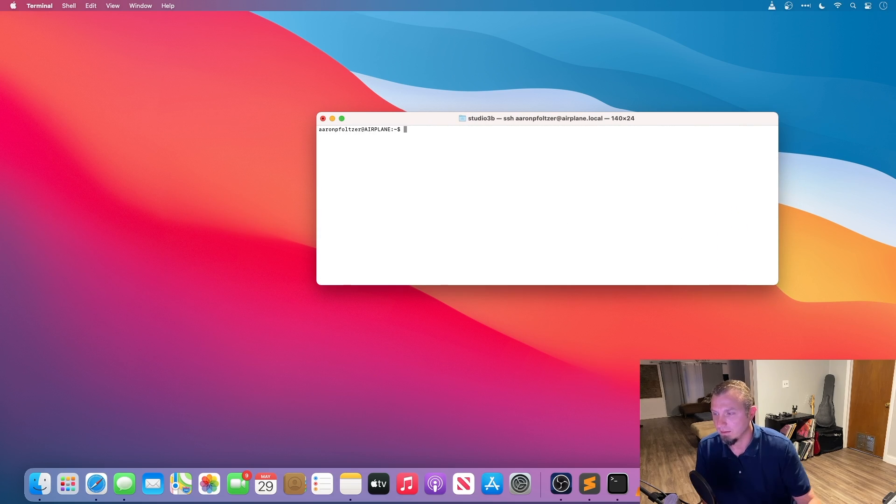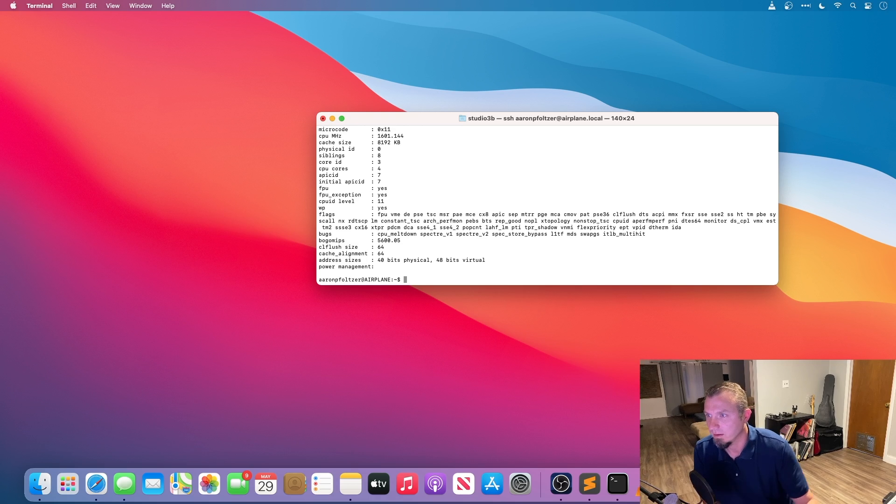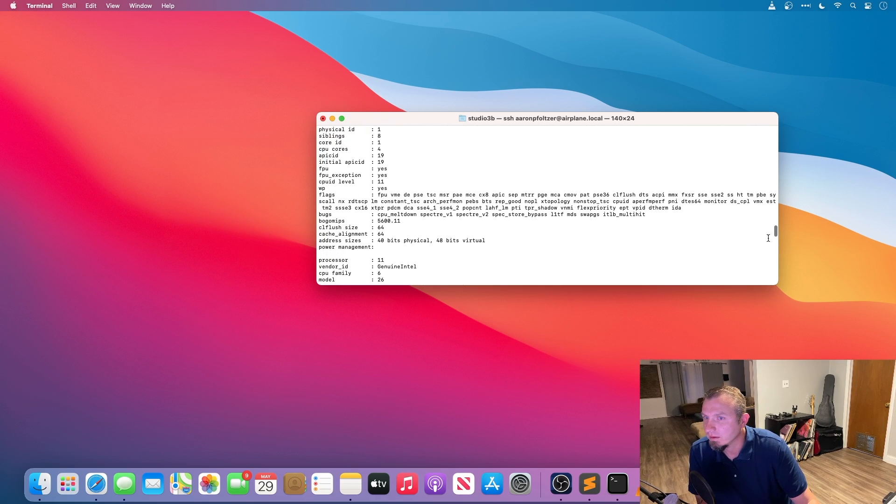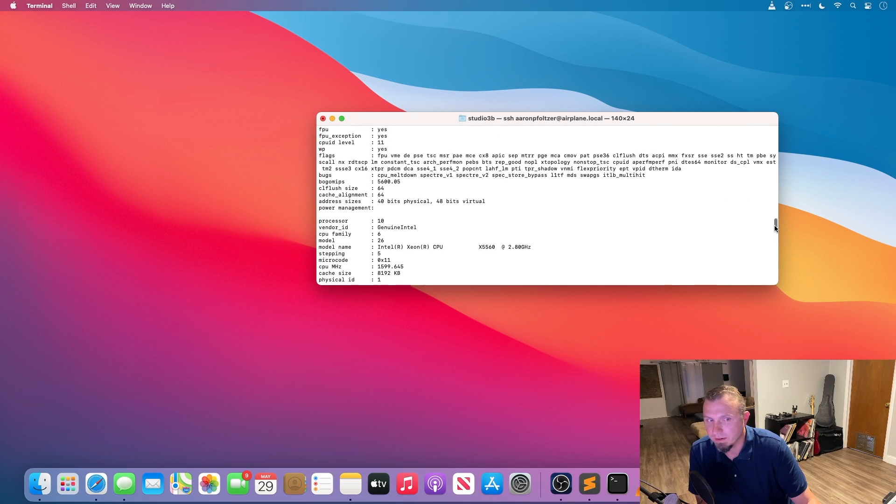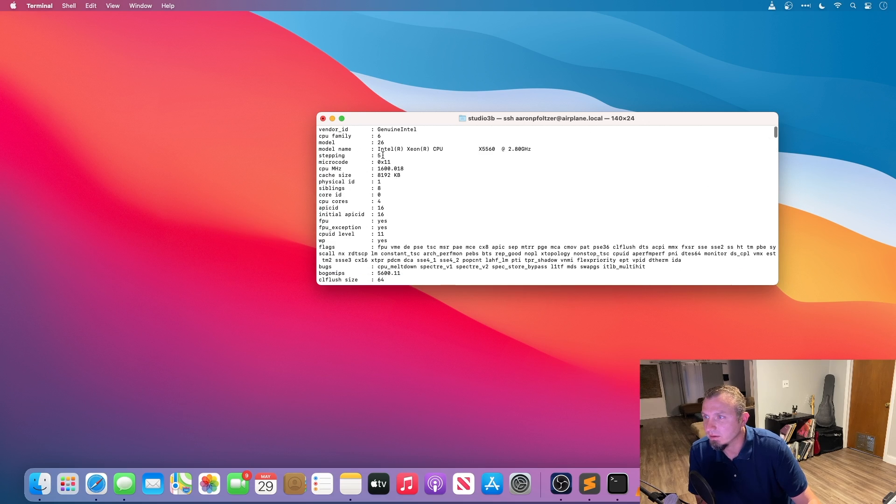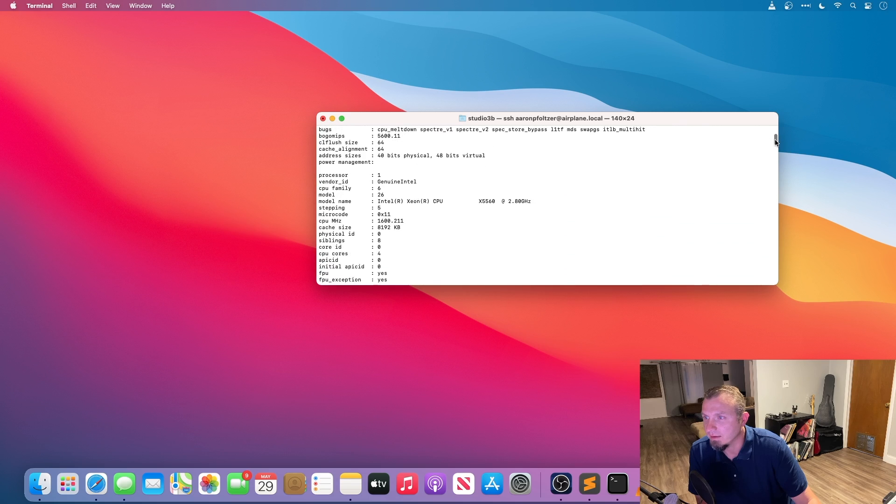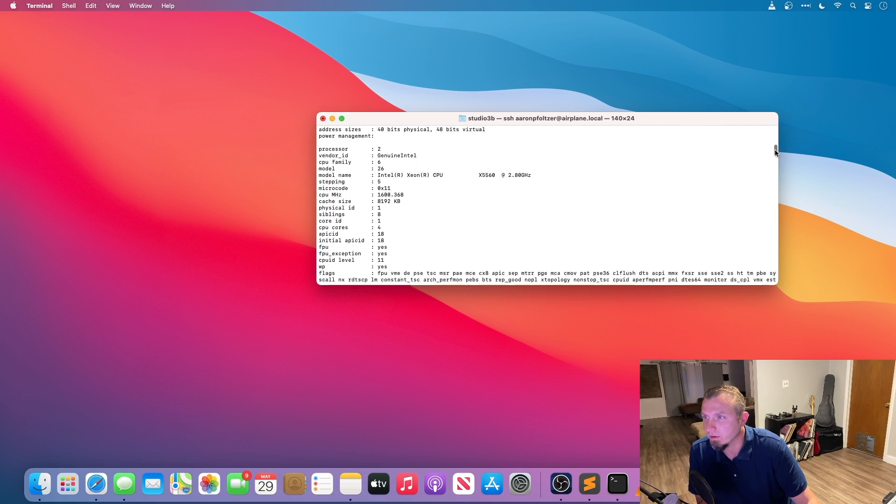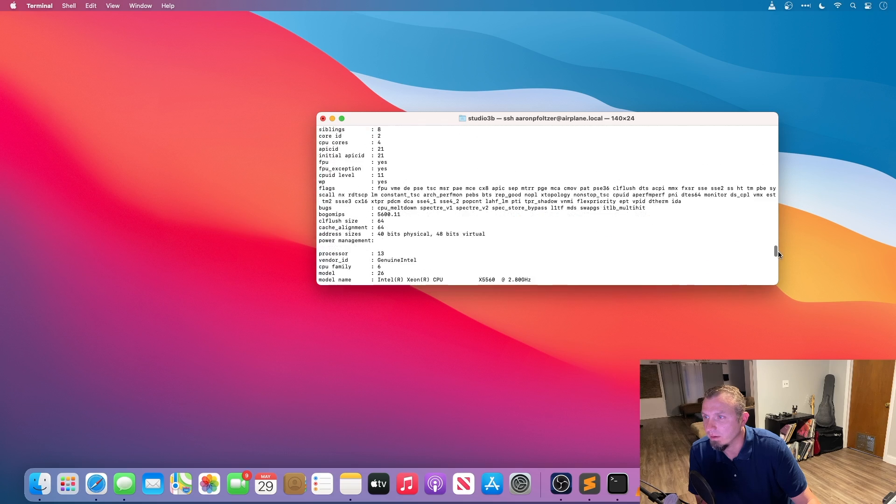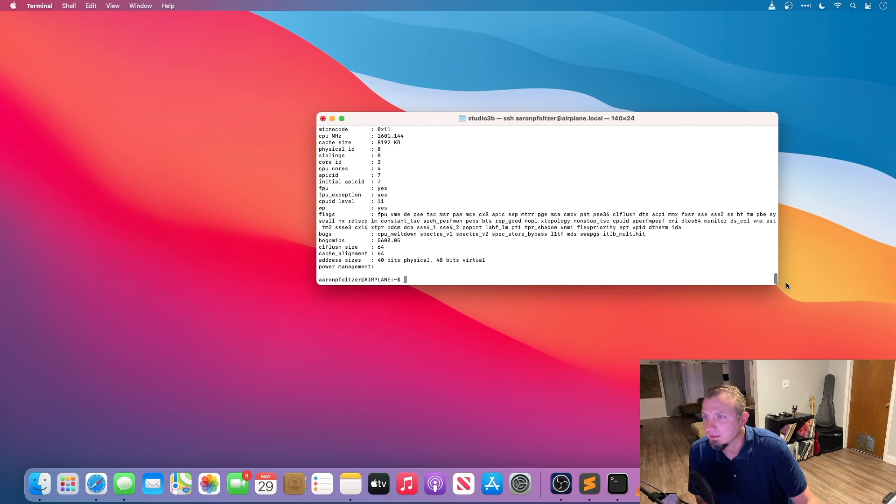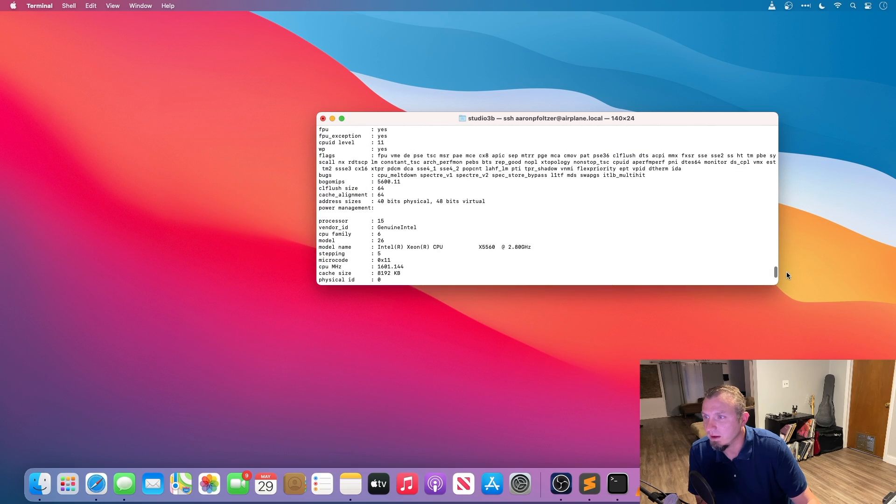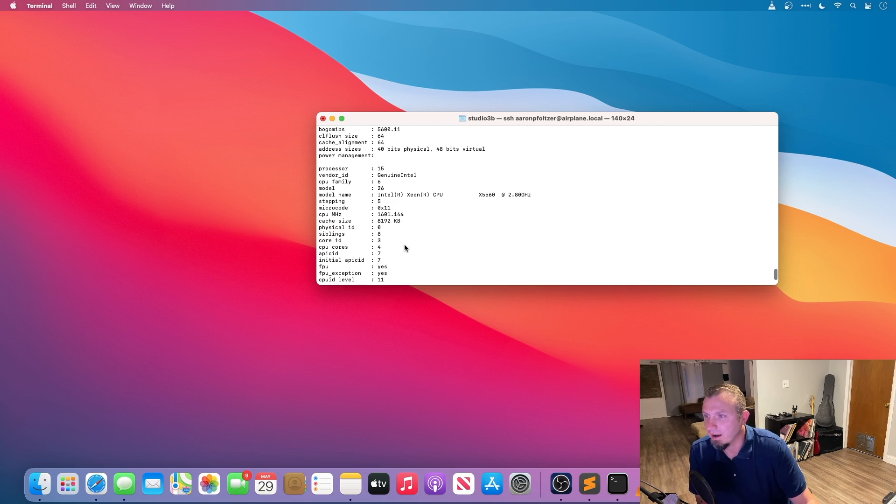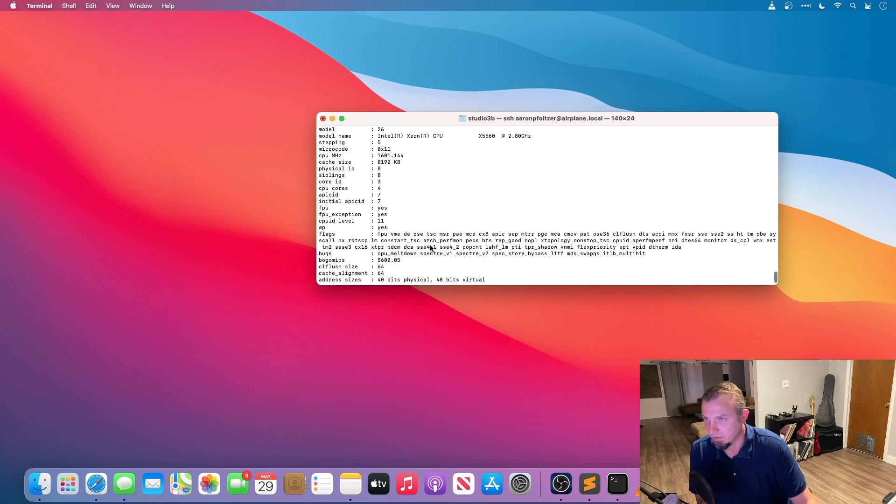Let me see cat proc cpu info. All right, so yeah I have scrolled up here. Yep, there is processor zero, and this is the information about the CPU and these are the different cores. That's processor one, two, three, four, all the way up until, oh okay I have 15 cores not just eight. I think that's eight per CPU.